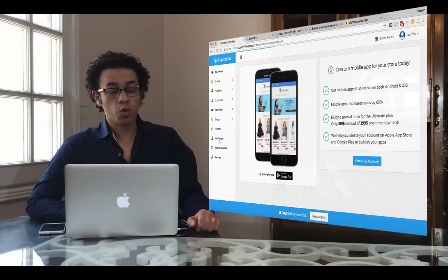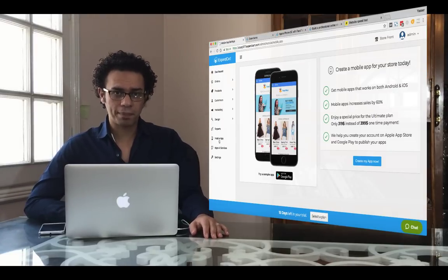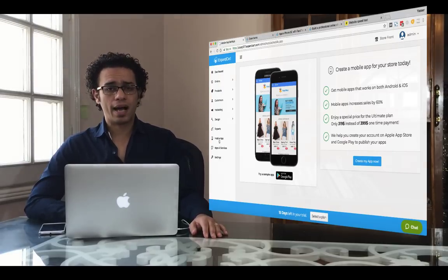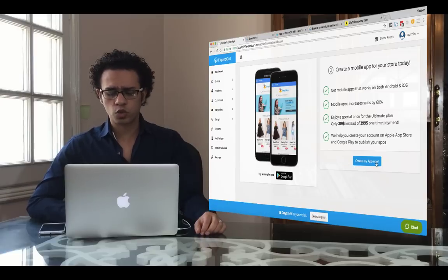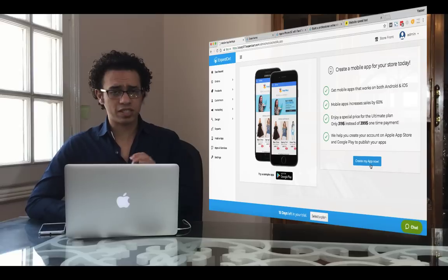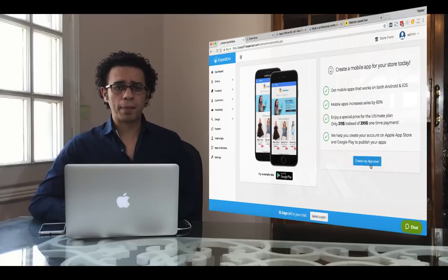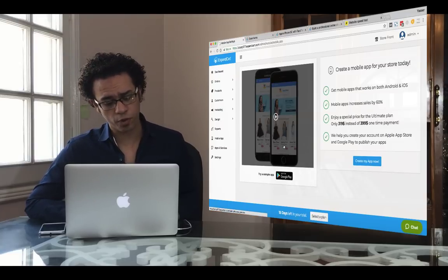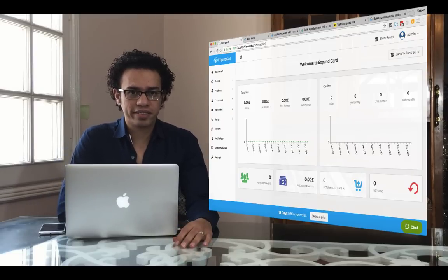You can also explore a wide range of apps for your online store. And finally, there's the mobile app — if you've built an online store, you'll probably want a mobile app too. ExpandCart provides a 100% integrated and synchronized mobile app for your online store. Just click Create My App Now, and our team will build your mobile app in just a few days. It's 100% synchronized with your online store and you can publish it on Google Play or the iOS App Store. Go ahead and build your online store now — thank you for watching, and see you in the next tutorial!